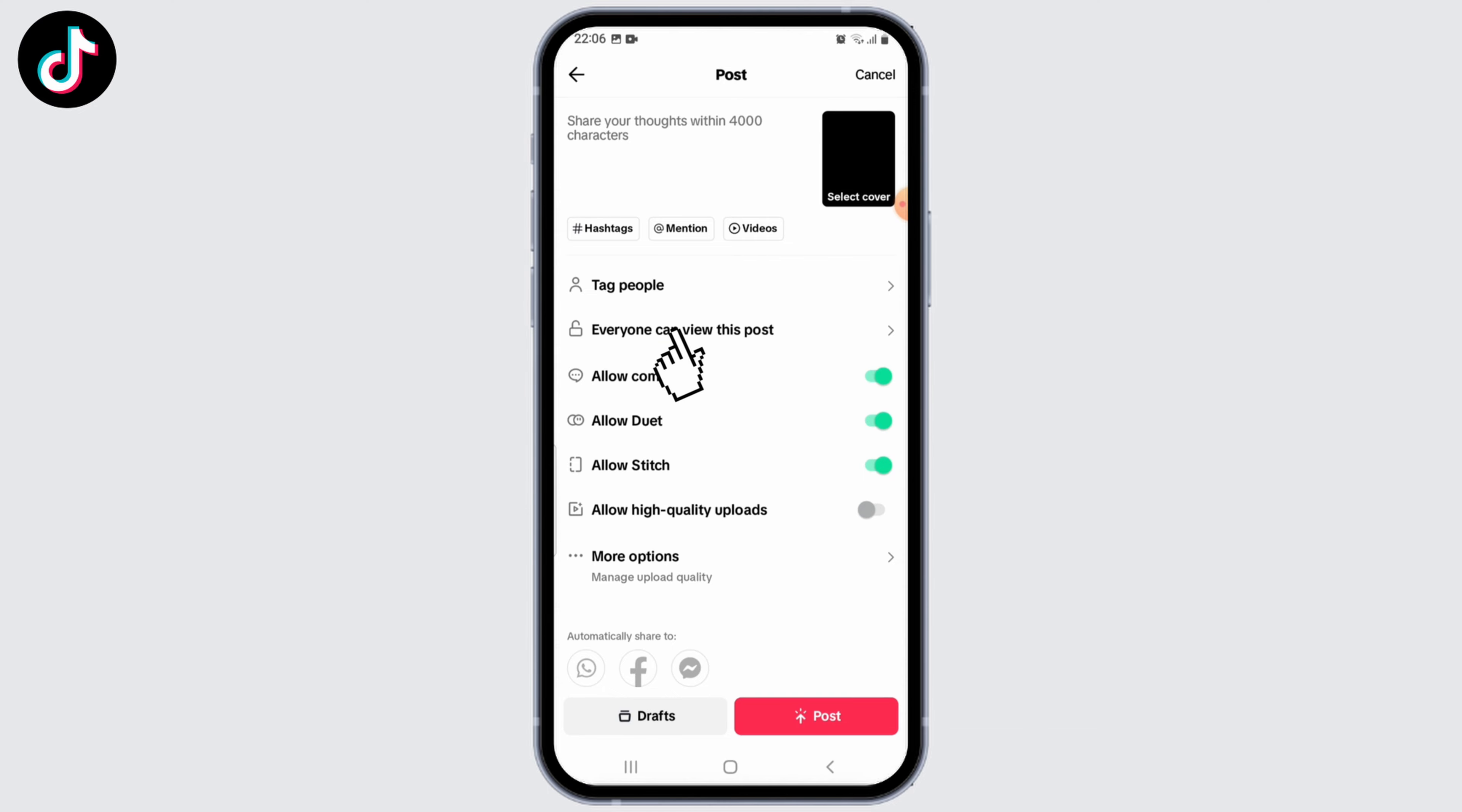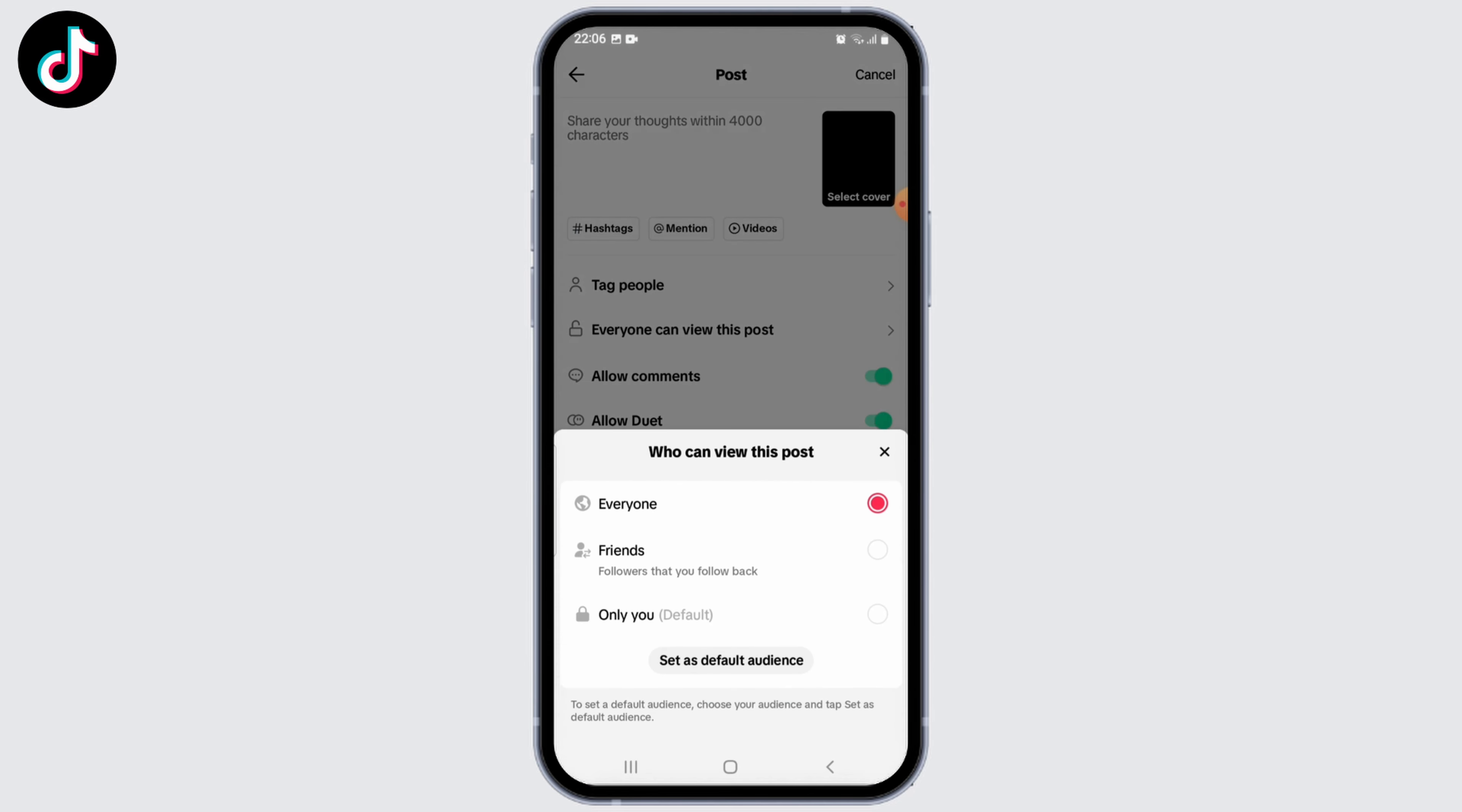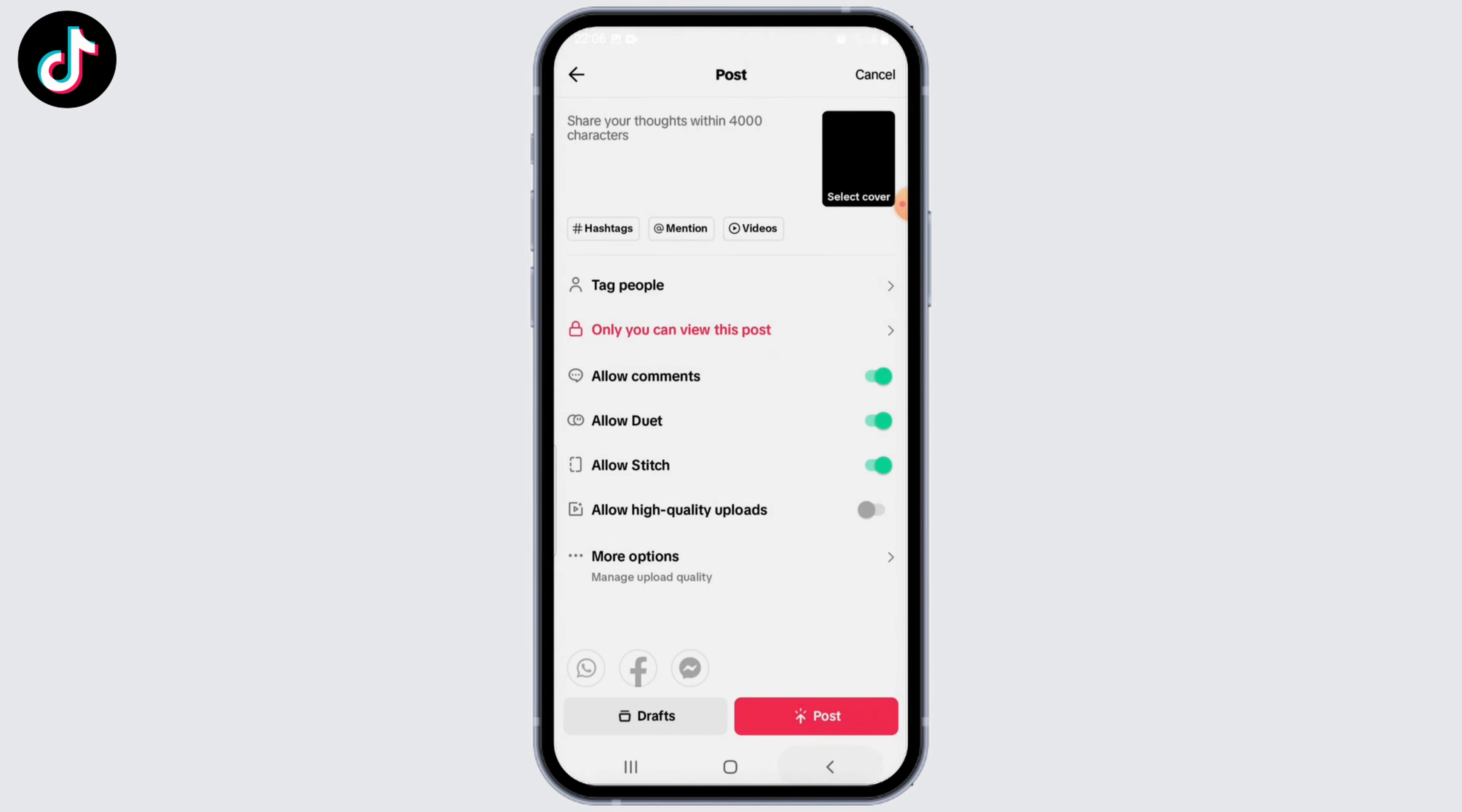Right here under 'Tag people,' set it to 'Only you.' Simply select 'Only you,' so with this your video will completely be private. Another thing that you need to check is whether automatic save to your device is on or not.